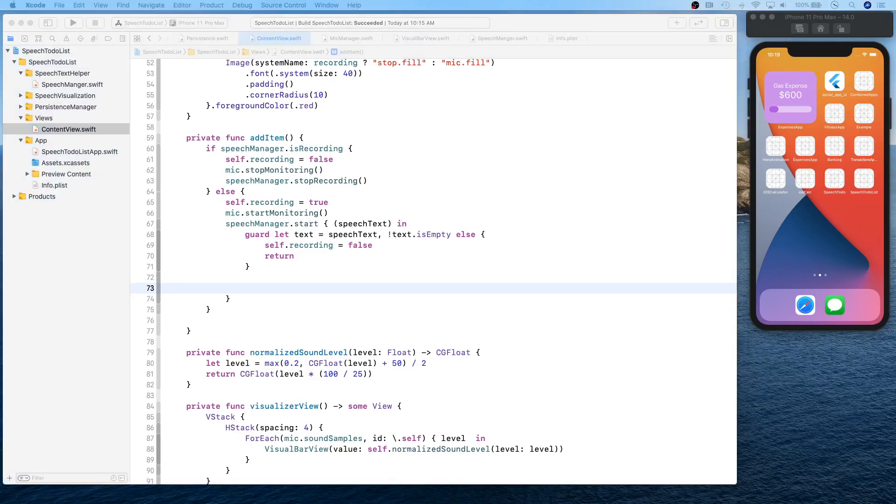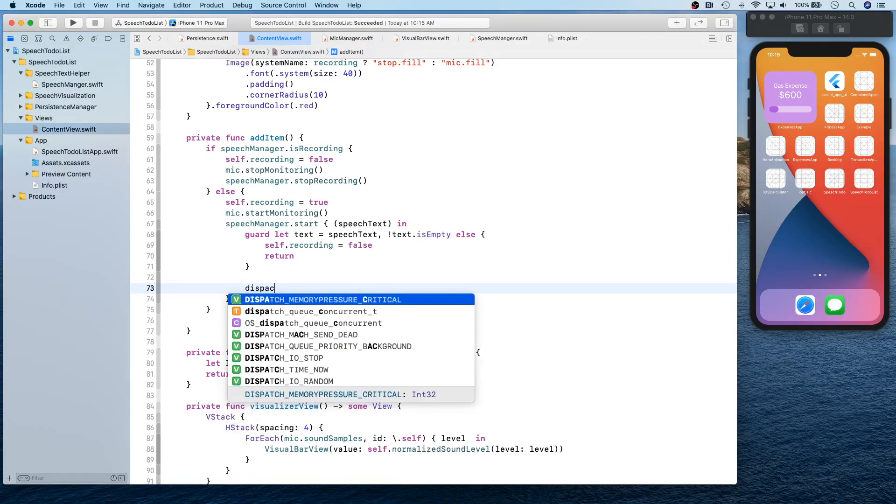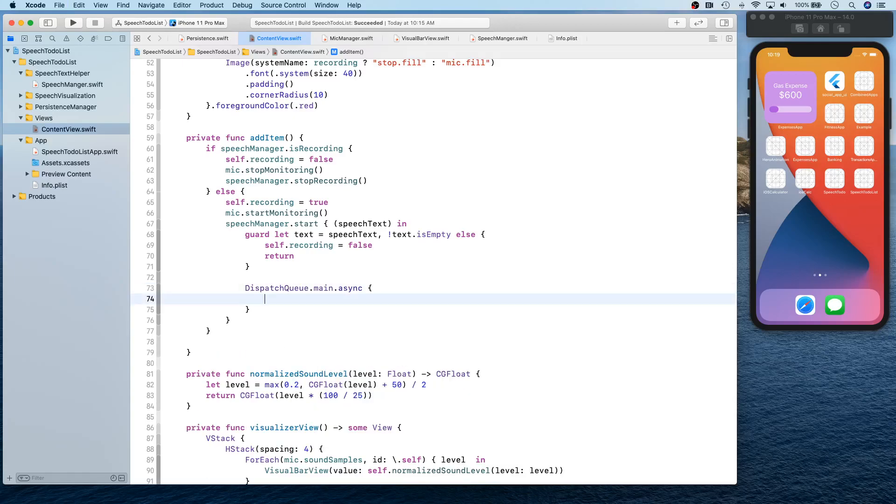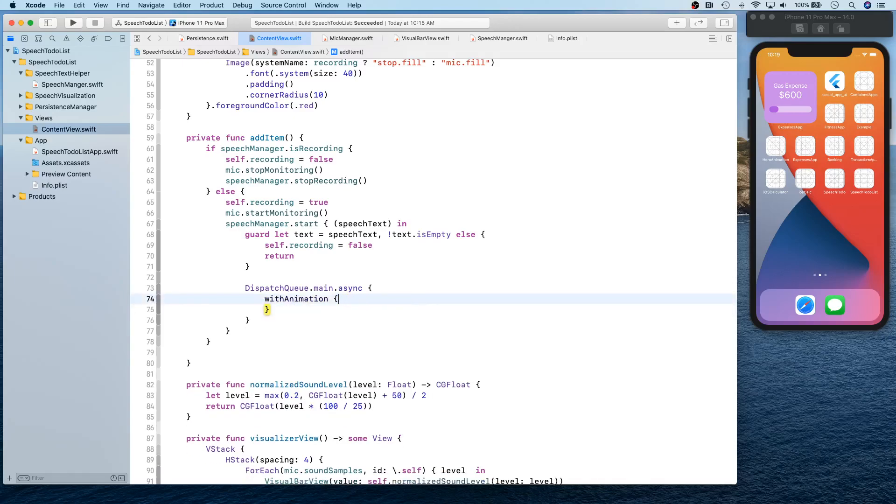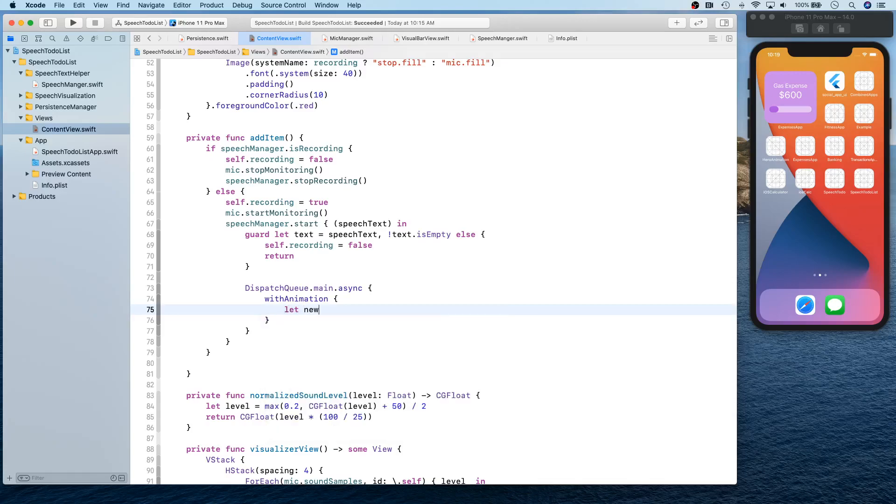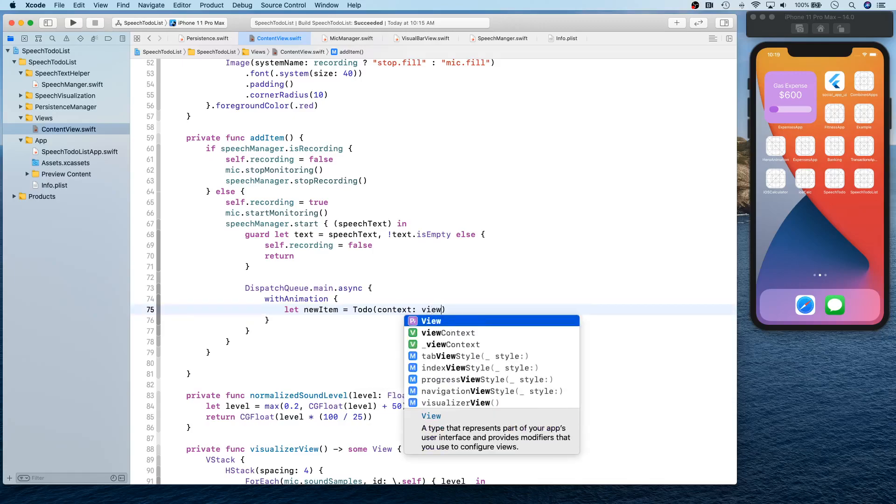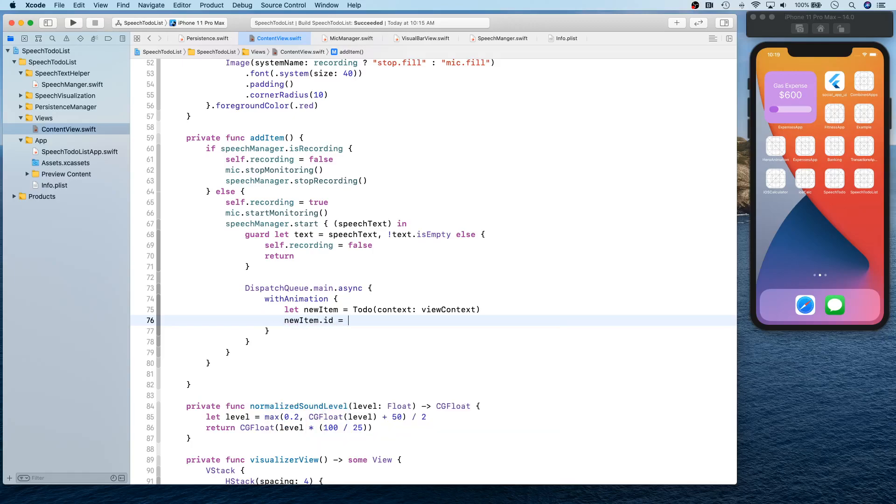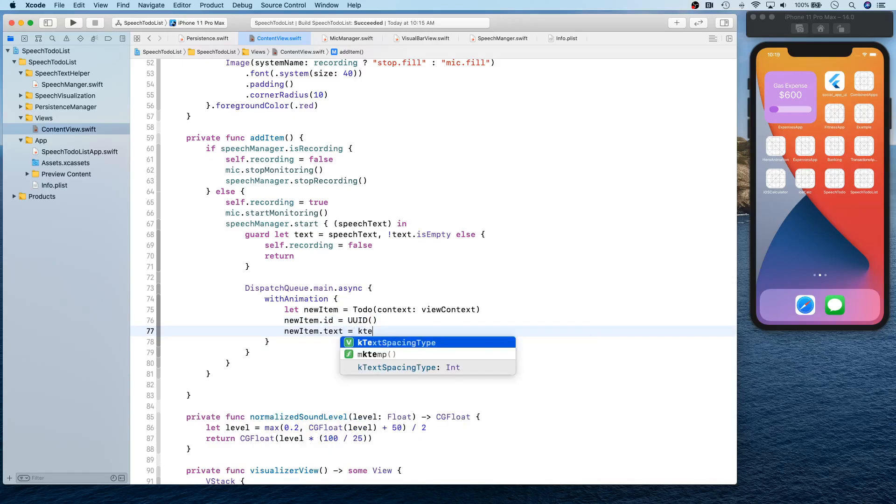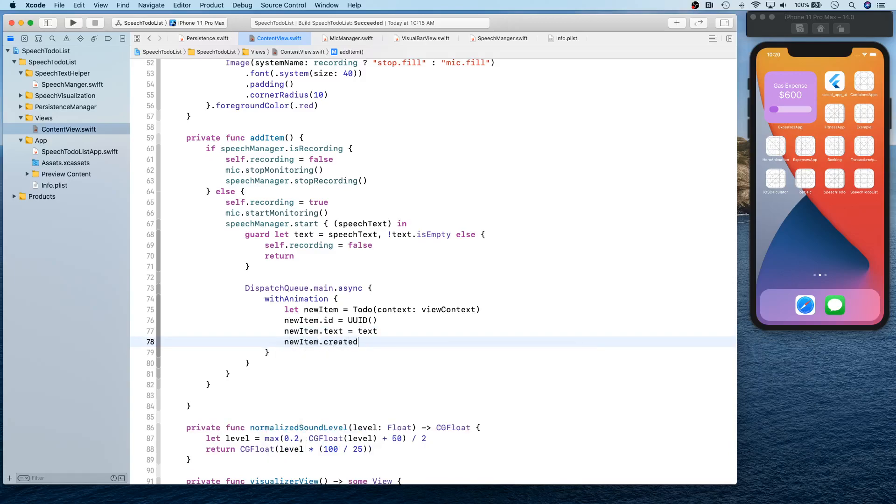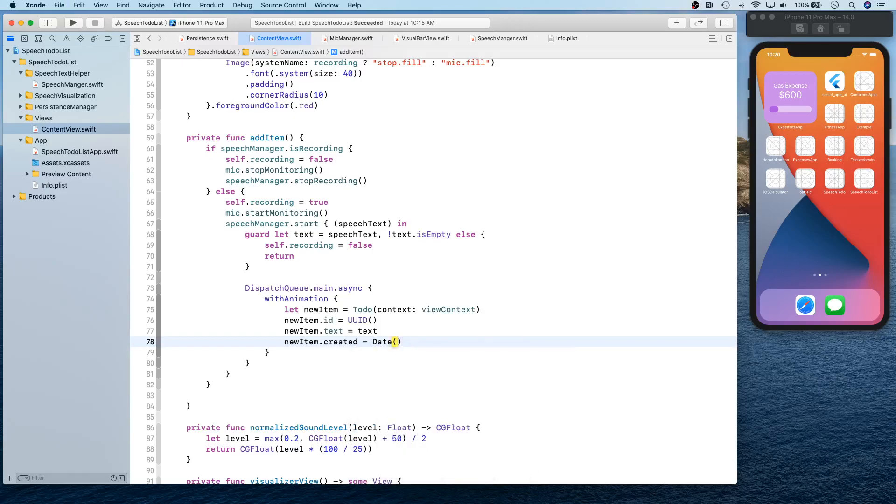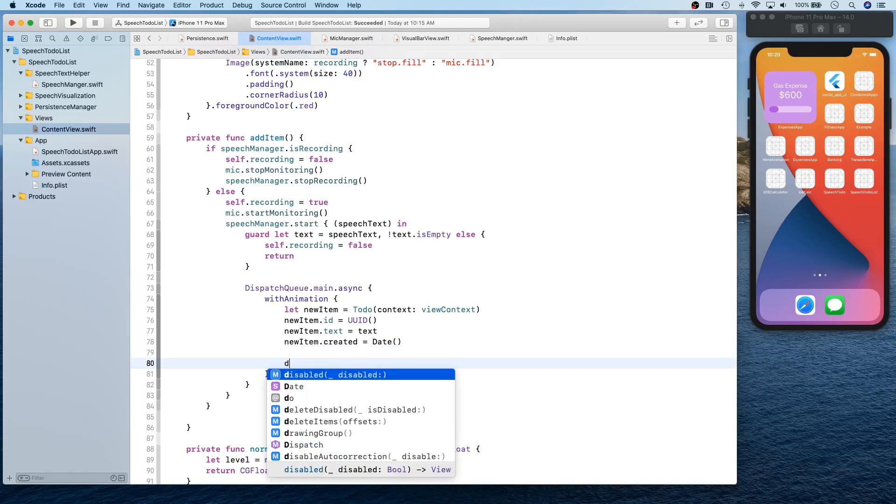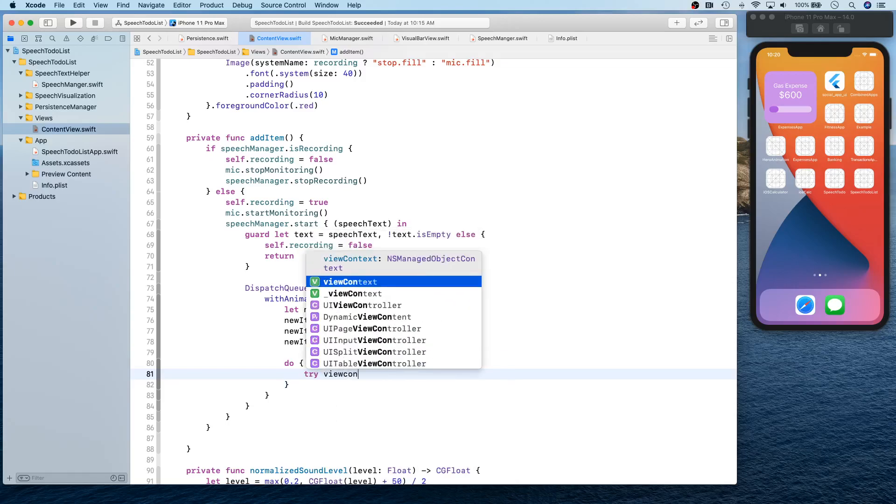If we proceed, then we want to actually call dispatch queue and basically save this recognized speech into Core Data, into the database. So with animation, we are simply going to first create a new item in the Core Data context. So we're going to say let new item to-do, context is going to be view context. New item dot ID is equal to UUID, new item dot text is equal to recognized text, new item dot created is equal to the date current date. Then we simply say do try view context, try view context.